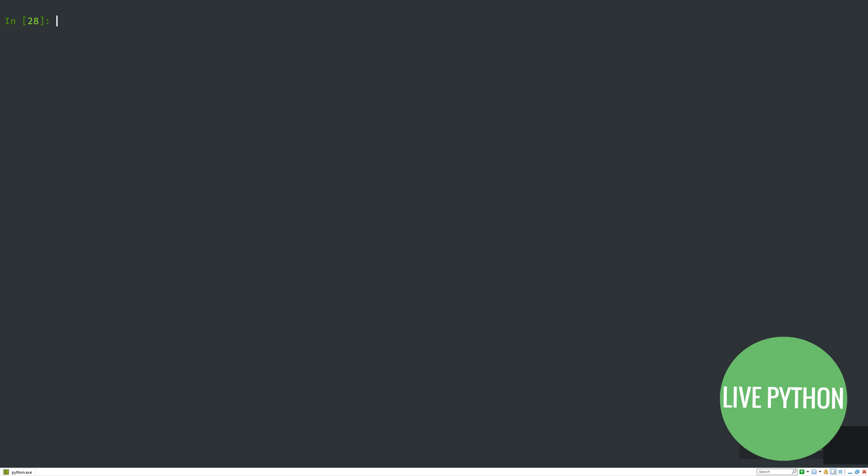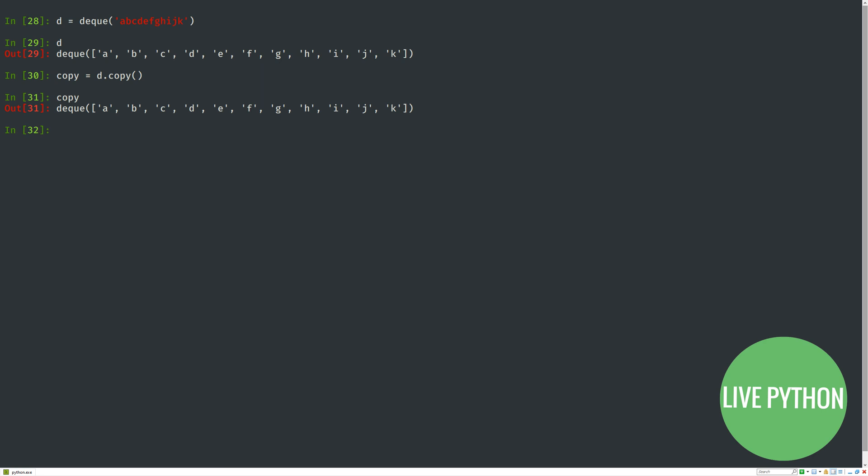Let's consider the remaining methods for deques. We have copy, which makes a shallow copy as opposed to a deep copy. The count method will count the number of times the item you provide as an argument appears in the deque.